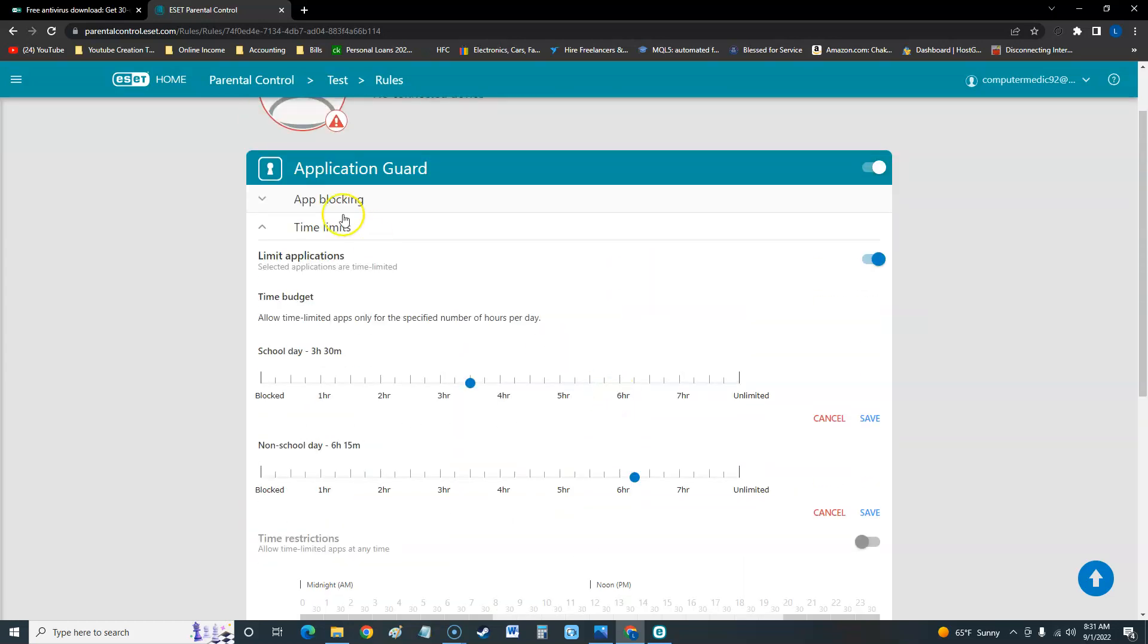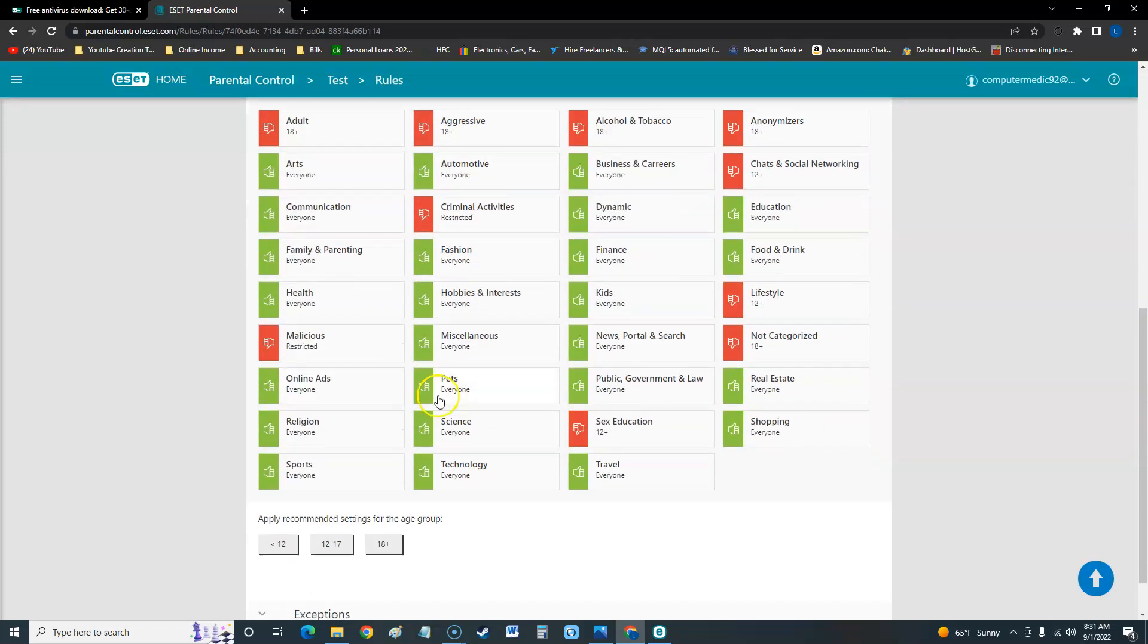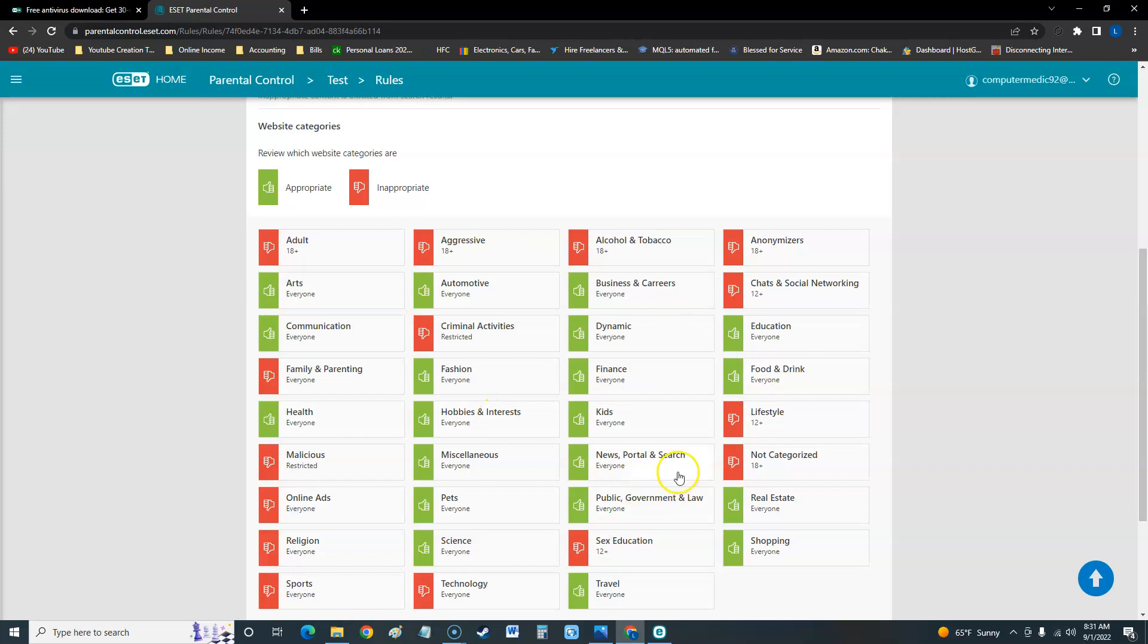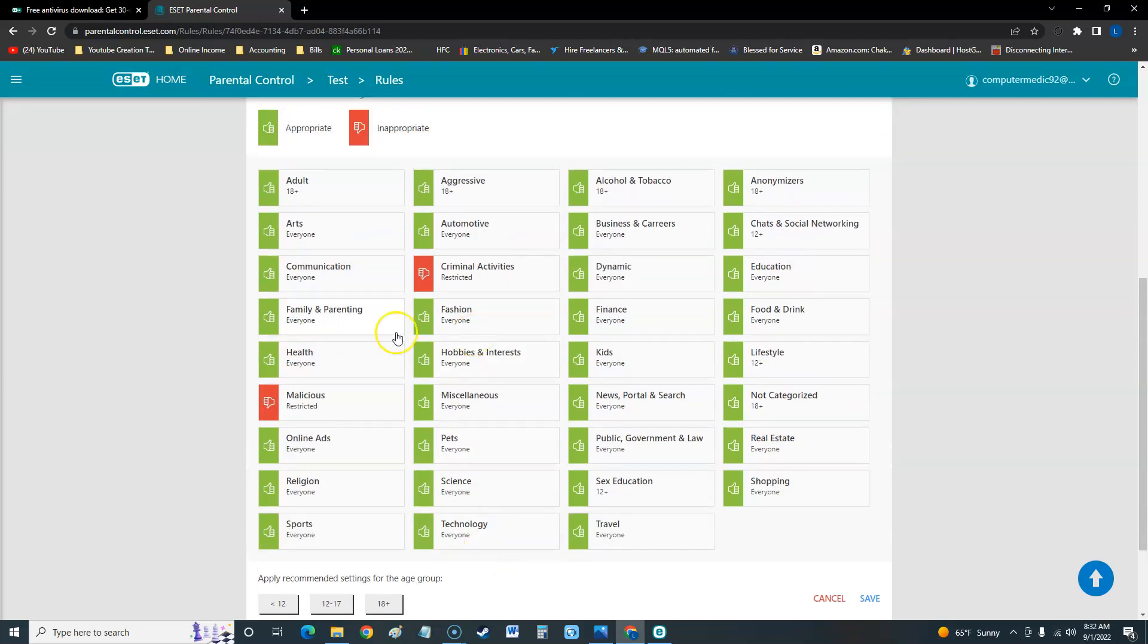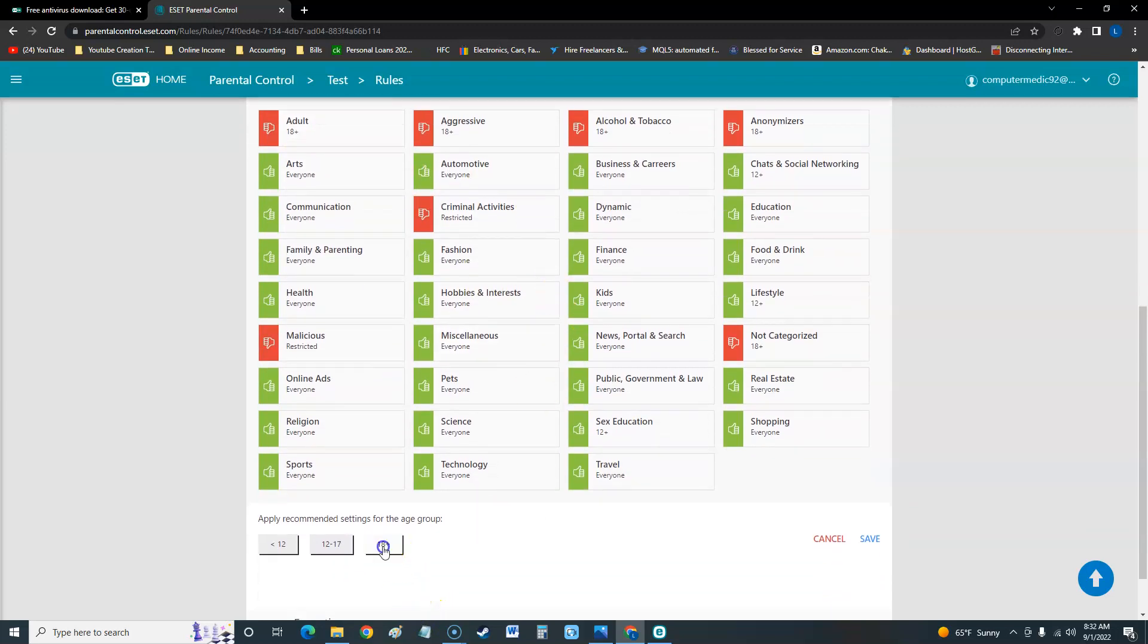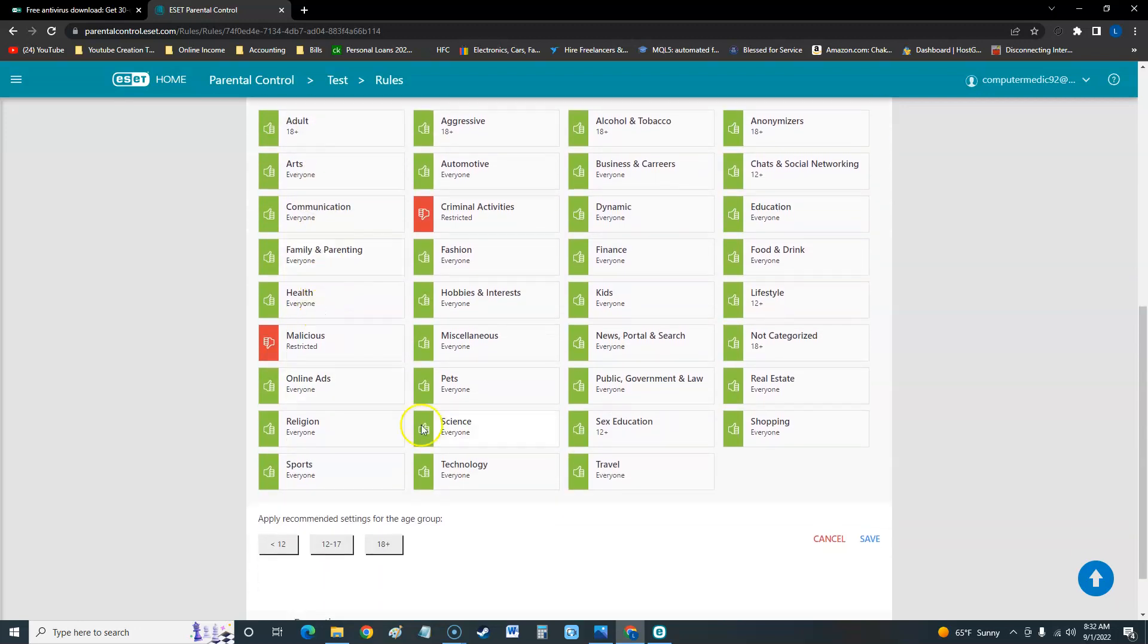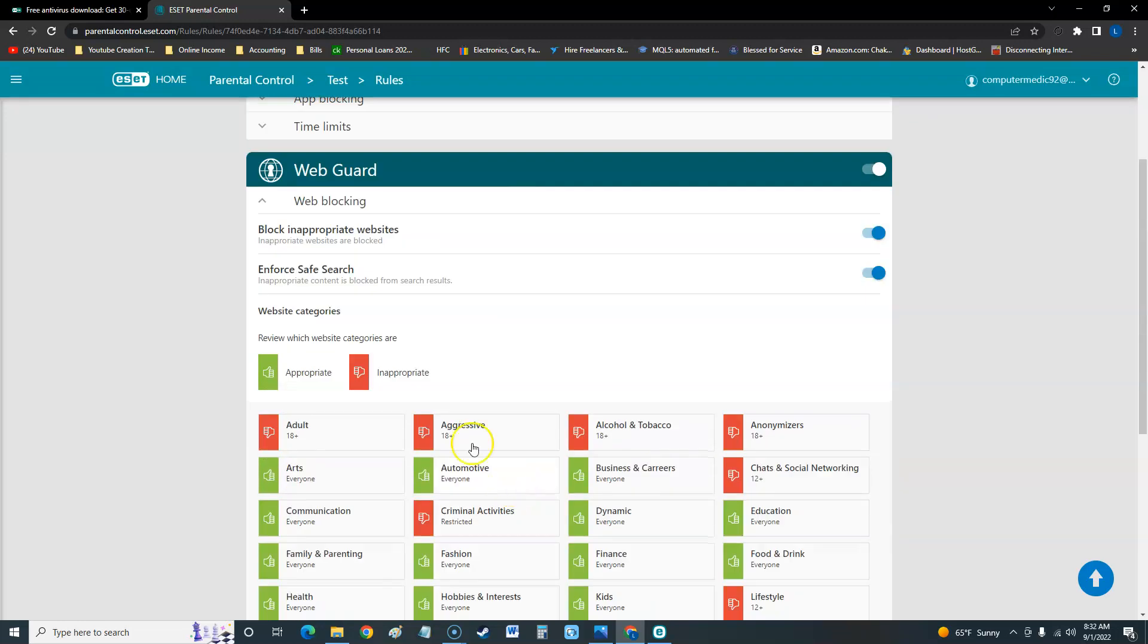There's also web blocking here. You can block categories like family and parenting, online ads, religion, sports, technology. You can really go into depth here. There's also apply recommended settings. If you put 18 plus, the only thing is these 12 to 17 and 18 plus they're letting them access adult content. I don't recommend that, but you can do it however you want right there.